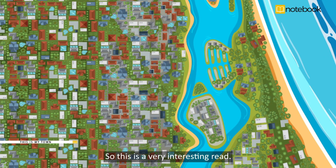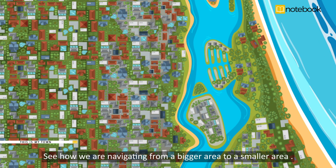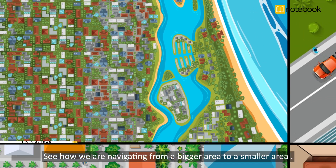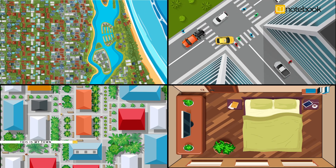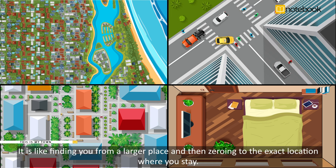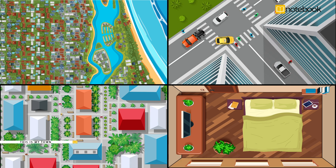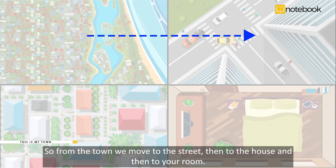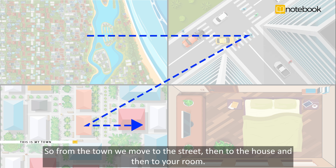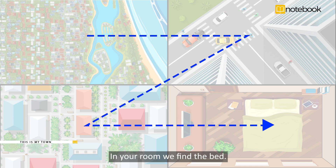So this is a very interesting read. See how we are navigating from a bigger area to a smaller area. It is like finding you from a larger place and then zeroing in to the exact location where you stay. So from the town we move to the street, then to the house, and then to your room. In your room we find the bed. Come, let's continue reading.